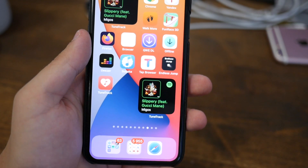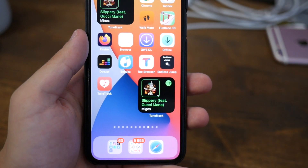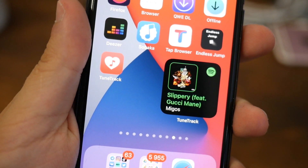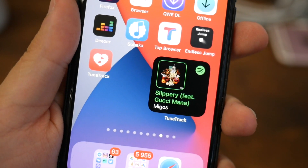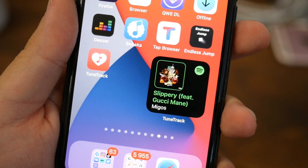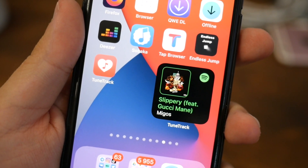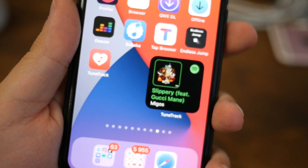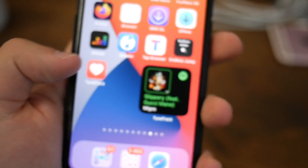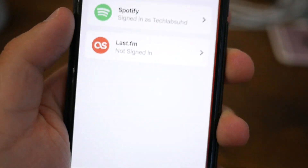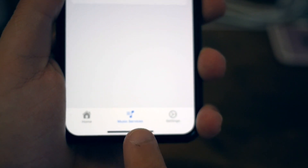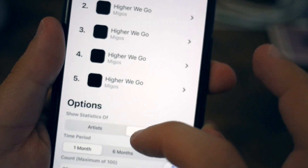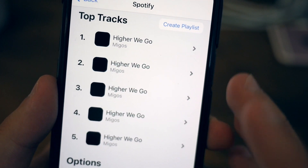First of all, you will need to install an application — no thanks to Spotify for not upgrading the app. The app for today is called TuneTrack, and it allows you to install the widget on your home screen. Let's launch it. In this app, click on this button, then select Spotify, sign in, and here's your playlist.